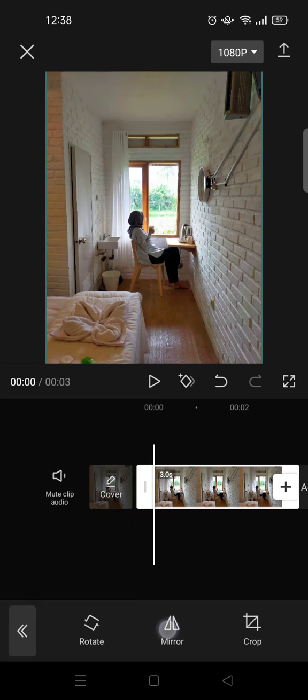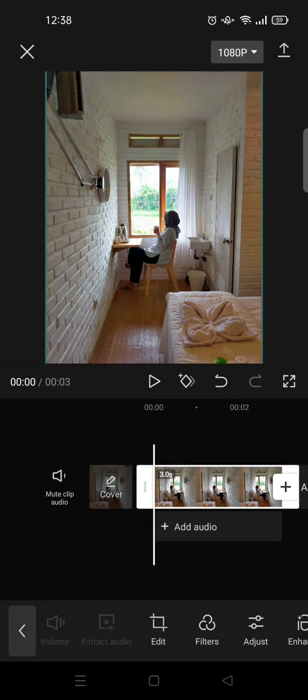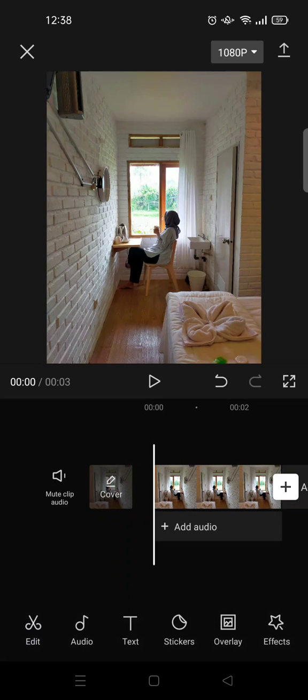And after that, you can just click on it. So this is the original one, and here is where I flip the photo like this. Okay, after that you can just go back to your editing, and that's all for me.